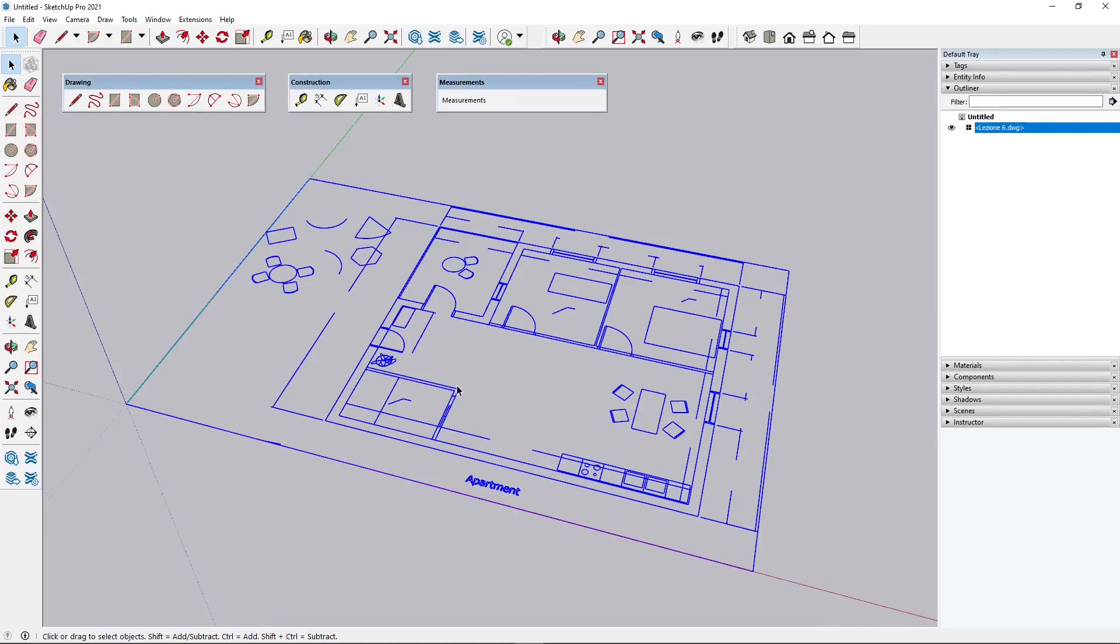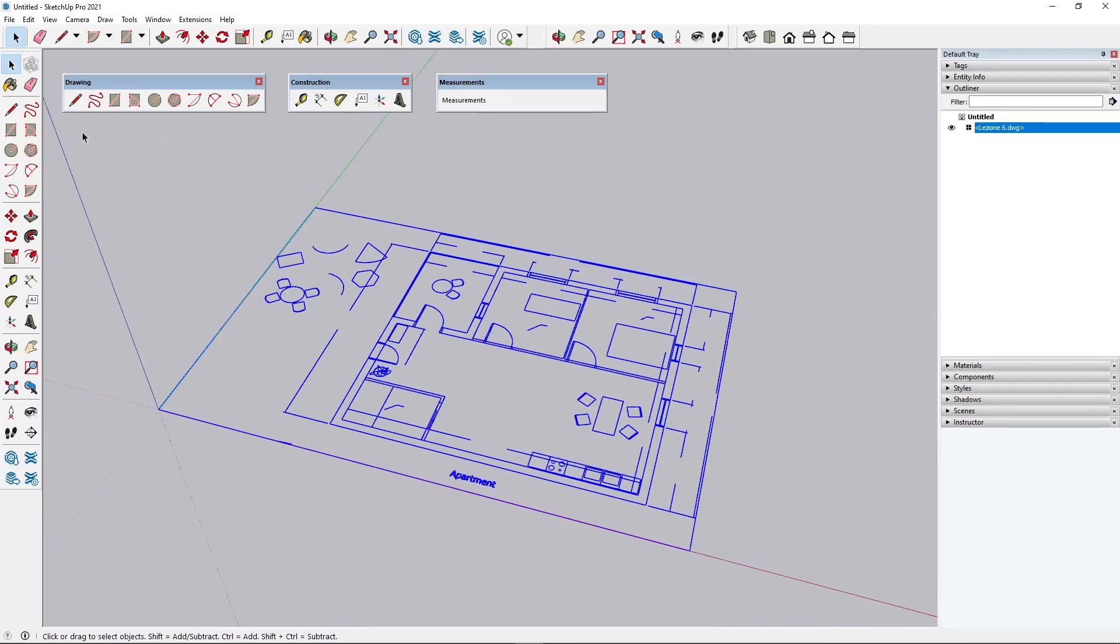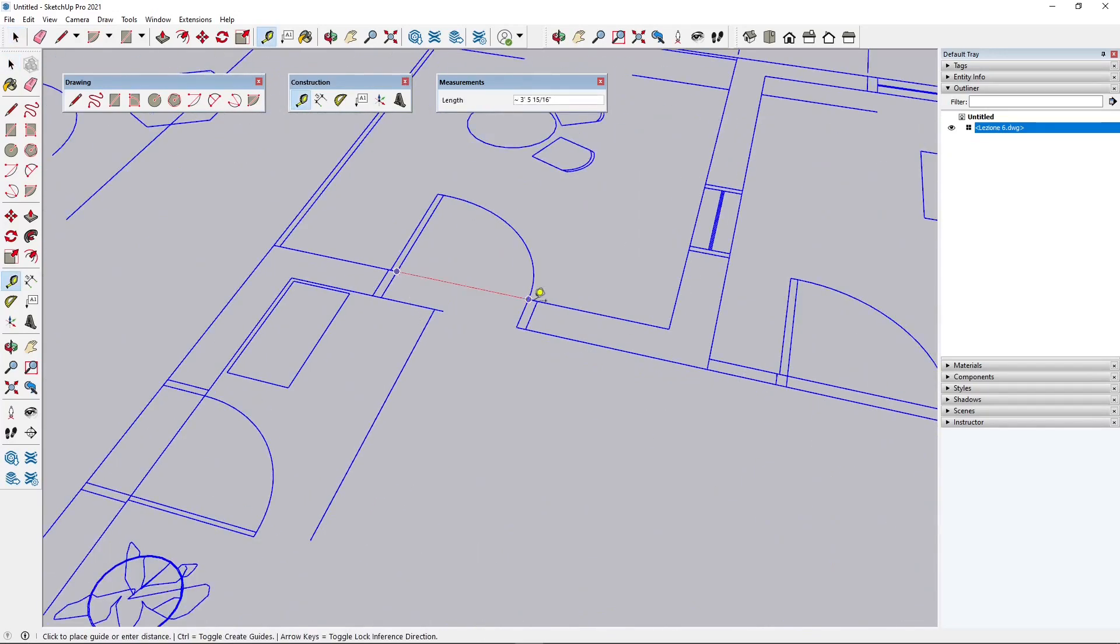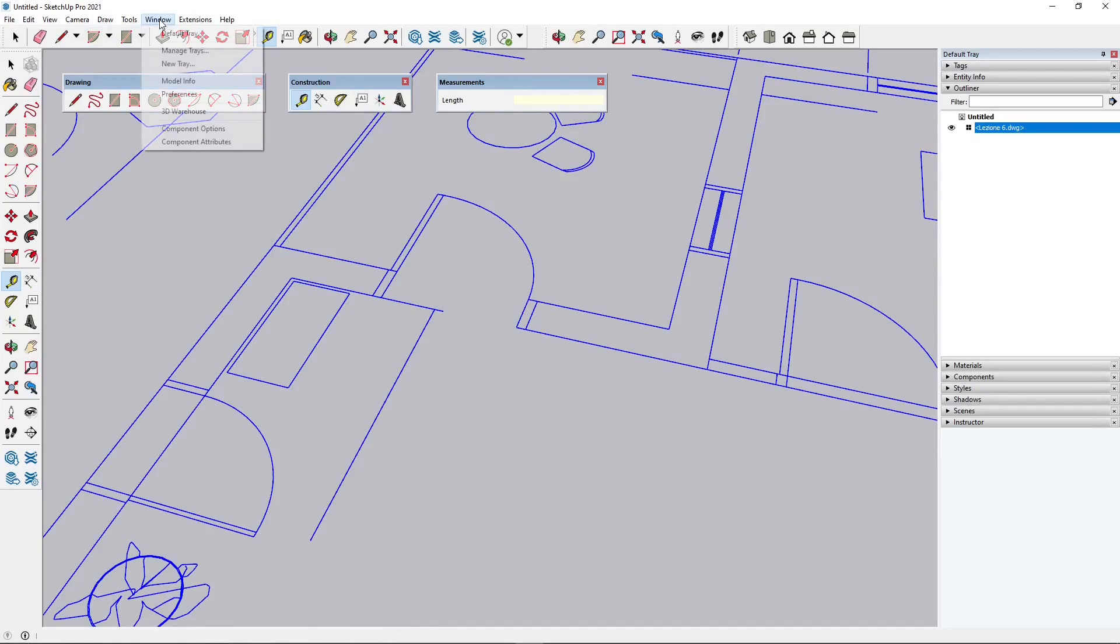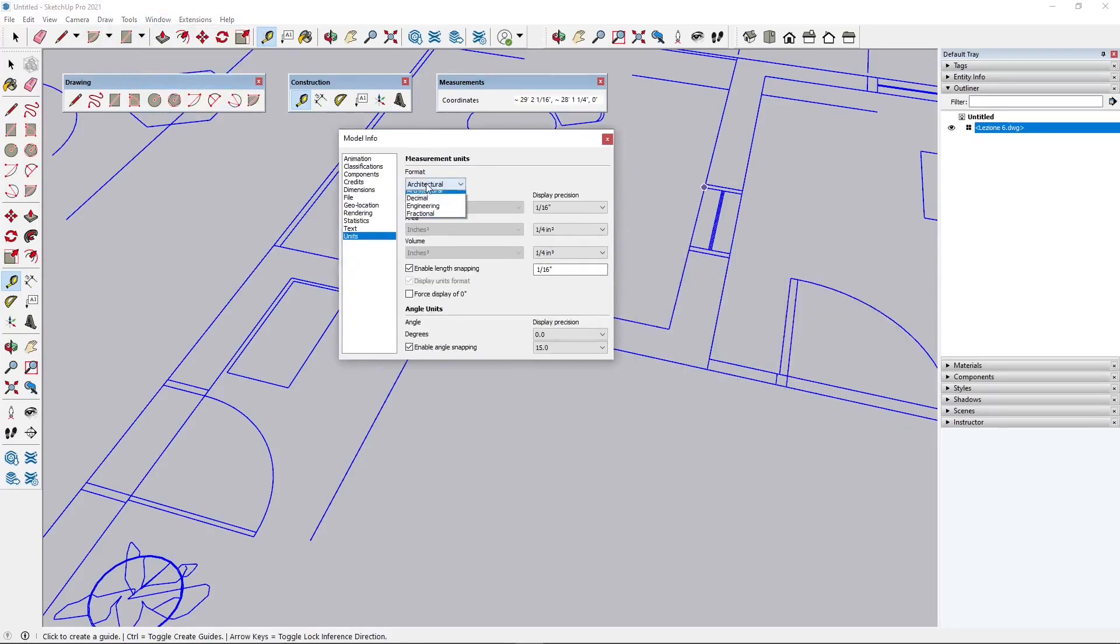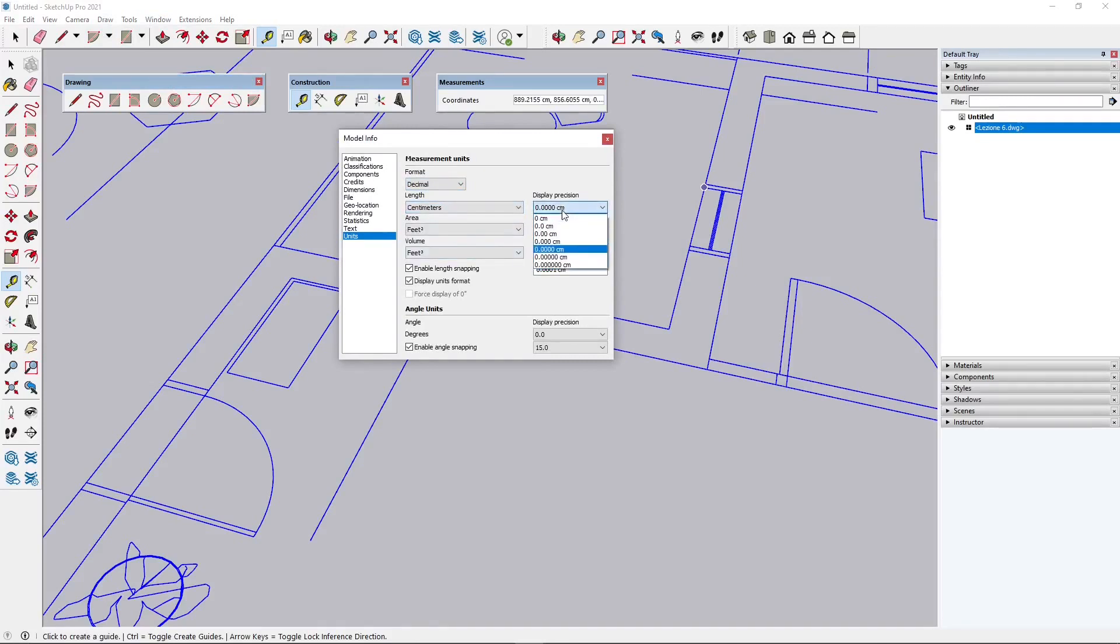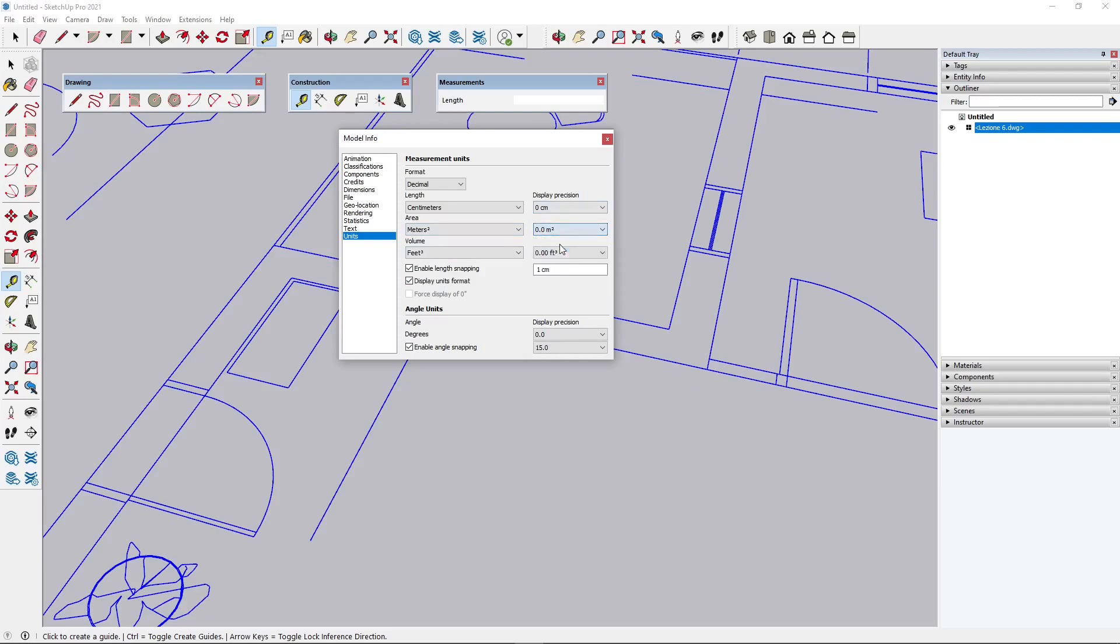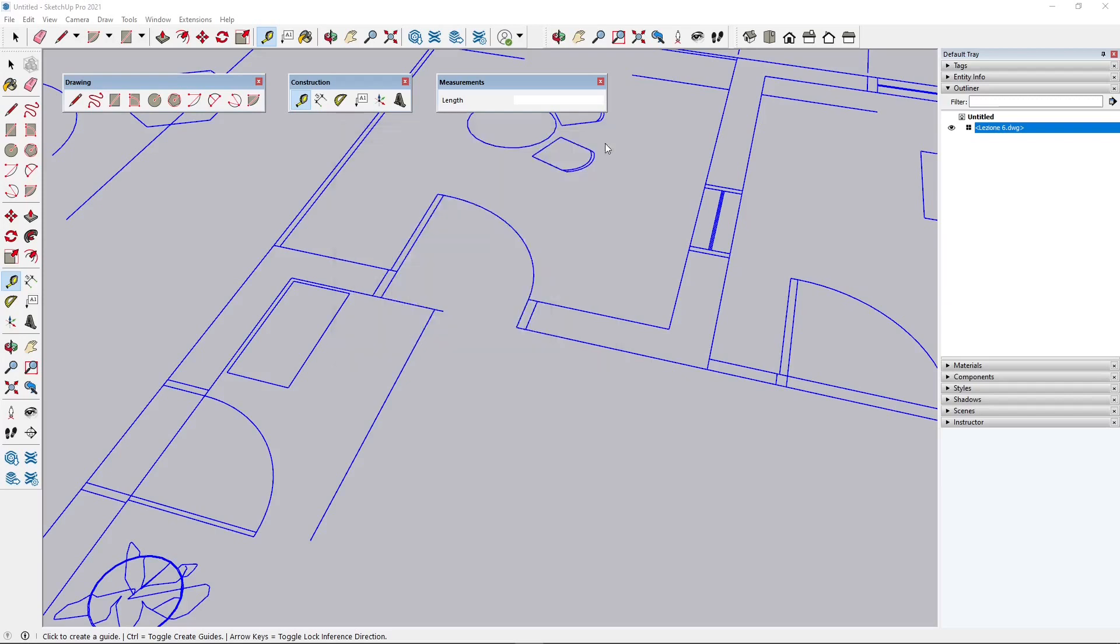But before modifying this I need to understand the scale. So let's make a measure with the tape measure tool, and I will click here and click here. Well I don't work with this type of units so I will change them from Window > Model Info. Let's change this to decimal and I will work with centimeters with zero precision. And also my areas here will be in meters, and yeah something like that - it's okay for now.